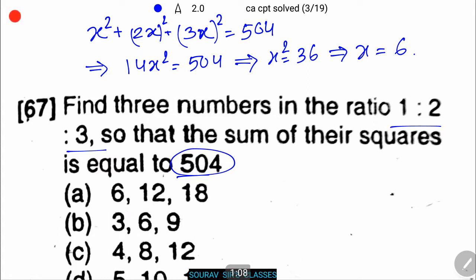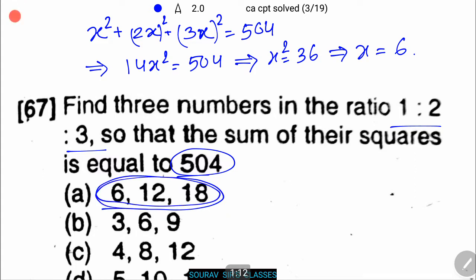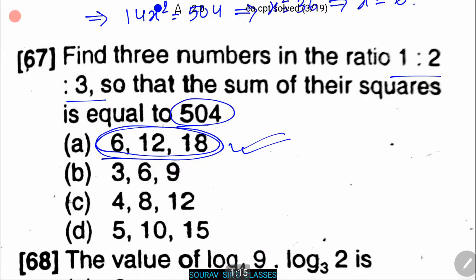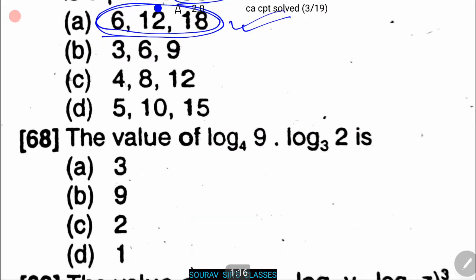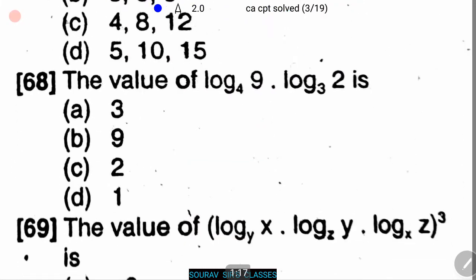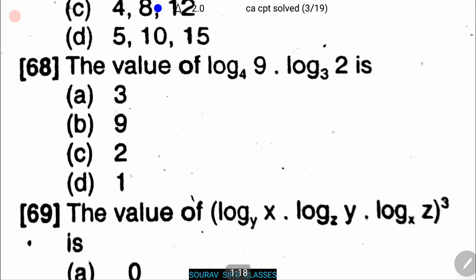Therefore, the first number is 6, the second number is 12, and the third number is 18. So option A is the correct answer. Next problem: find the value of log₄9 · log₃2.